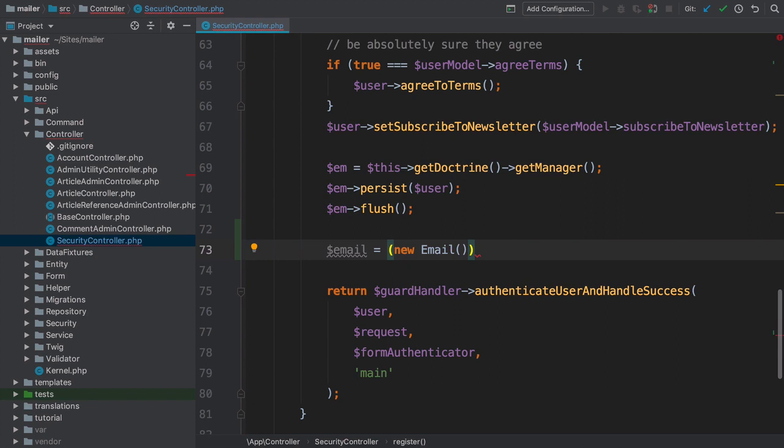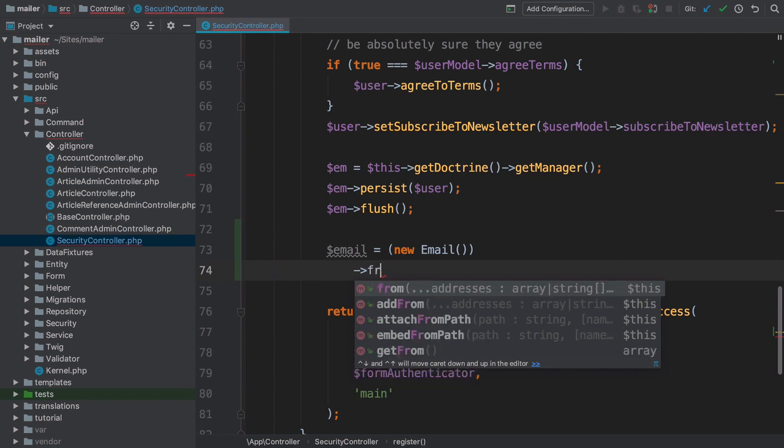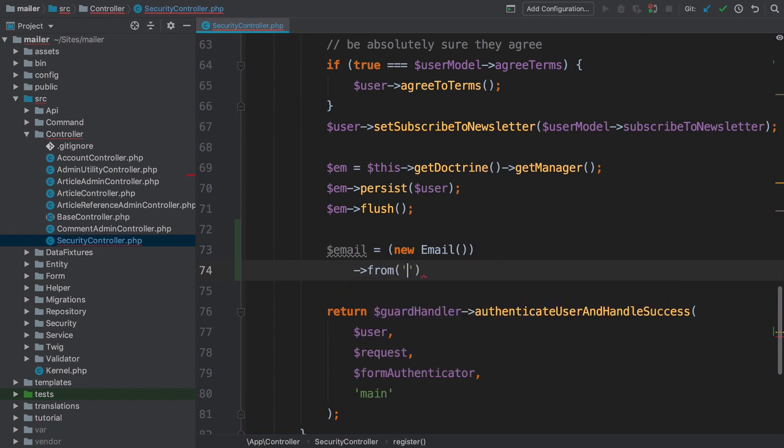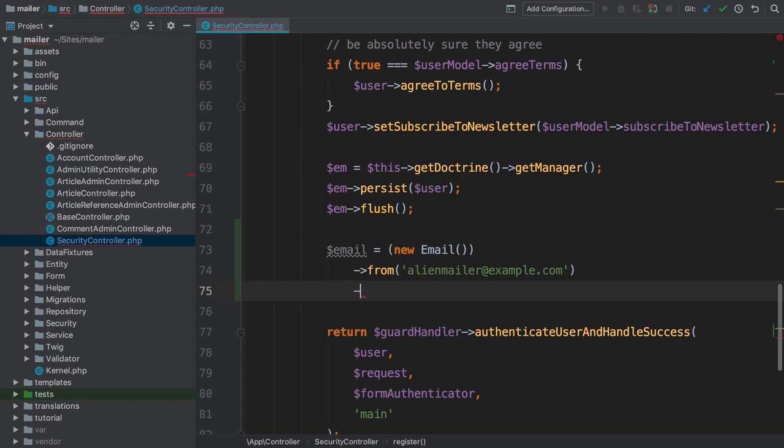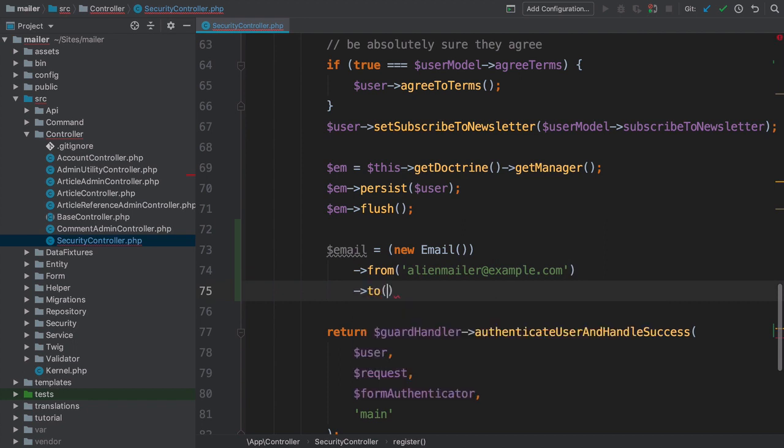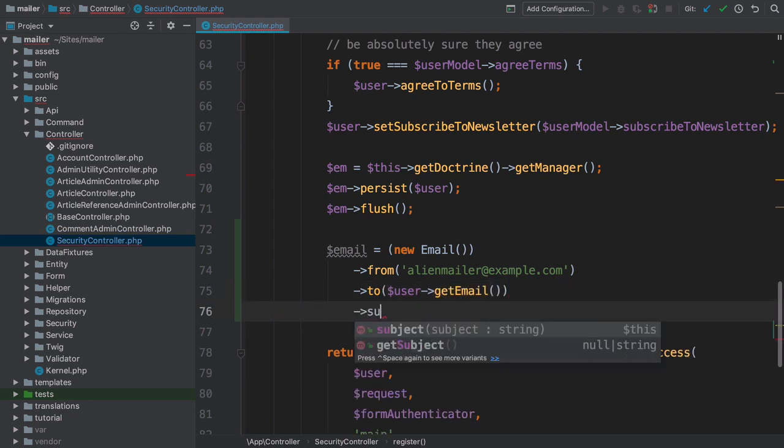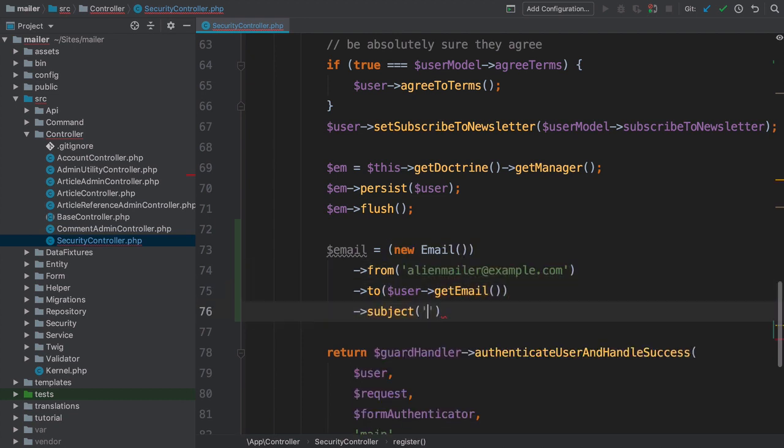I've put the new email object in parentheses on purpose. It allows us to immediately chain off of this to configure the message. Pretty much all the methods on the email class are delightfully boring and familiar. Let's set the from address to alienmailer at example.com, the to to the address of the user that just registered, so user arrow get email, and this email needs a snazzy subject. Welcome to the spacebar.